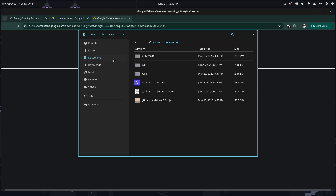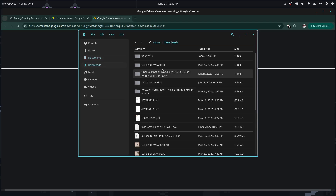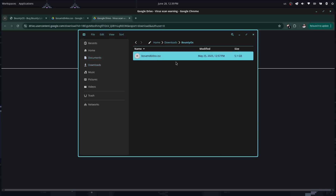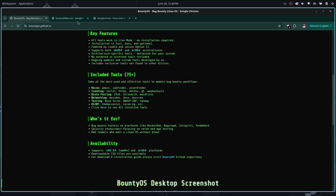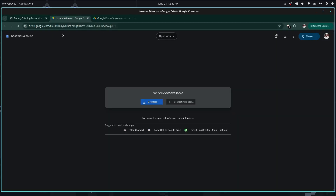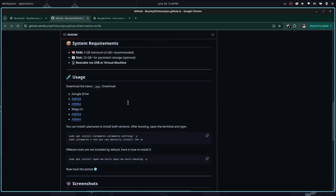Let me show you — it's about 5.1 GB. So with the ISO in place, let's get back to the repo.